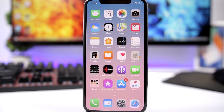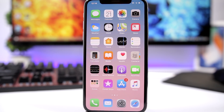Hey, what is going on everyone, this is iReviews back with another video. Today I will show you guys how you can customize your device on iOS 12 and give it a customized look without a jailbreak.